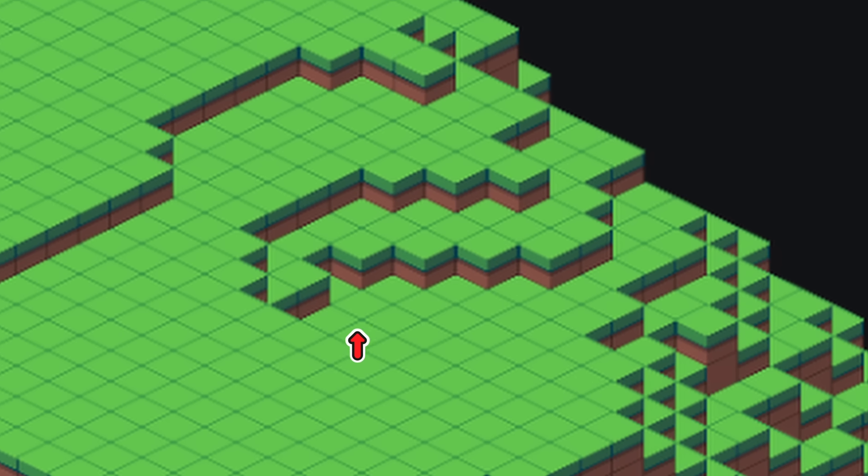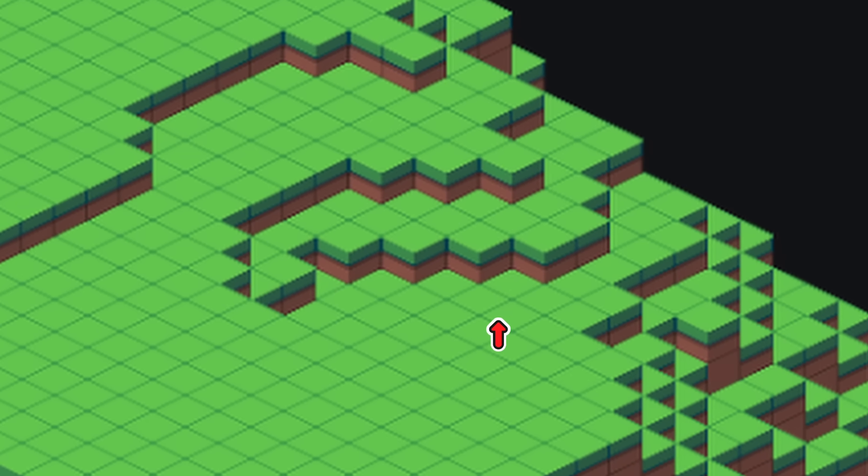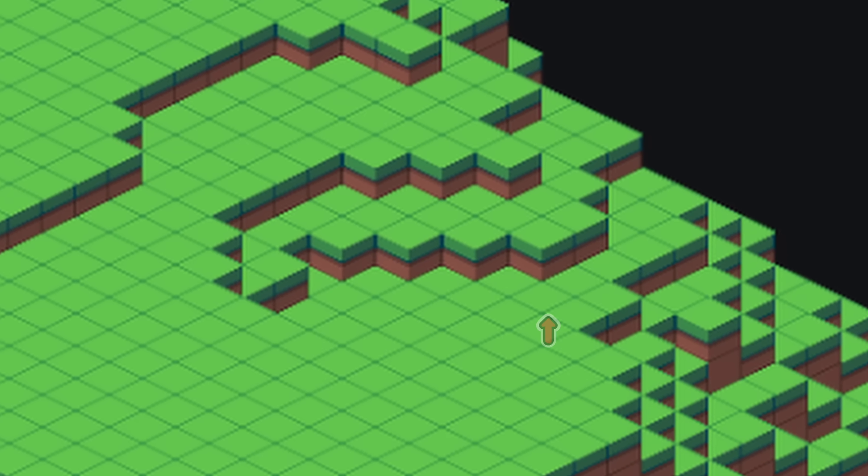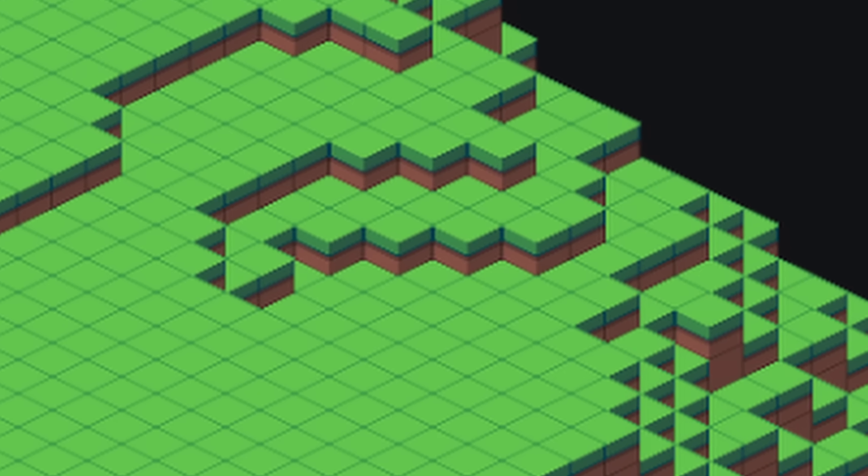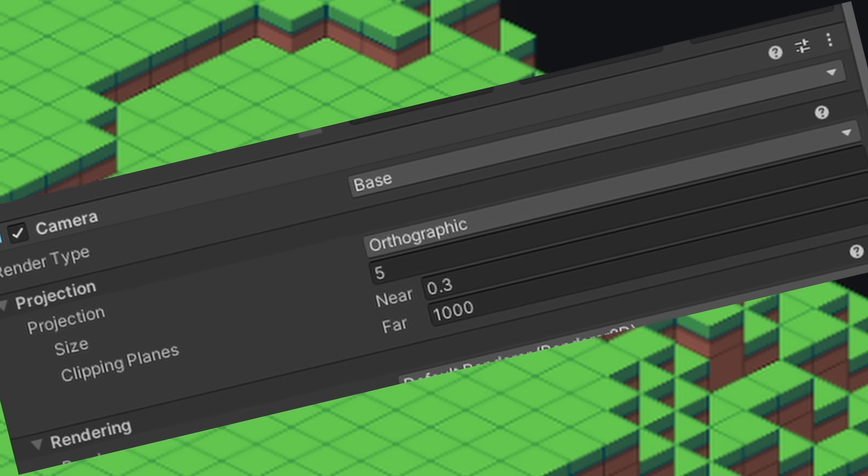So now that we know how to generate the terrain, it's time to implement it into the game. Well, this is actually where things get tricky. The first thing you might already have noticed is that it's very hard to tell where a certain layer ends and where a new one begins. This is due to the fact that the game, being a 2D game, uses an orthographic camera.